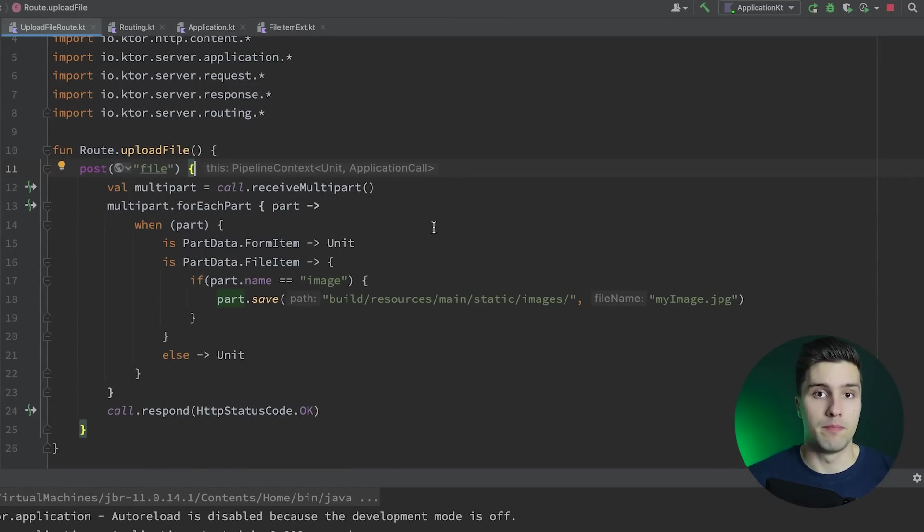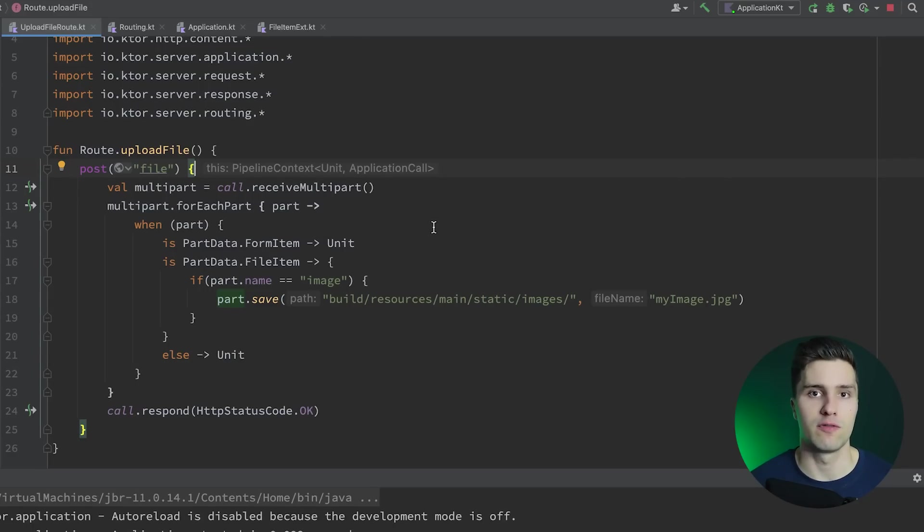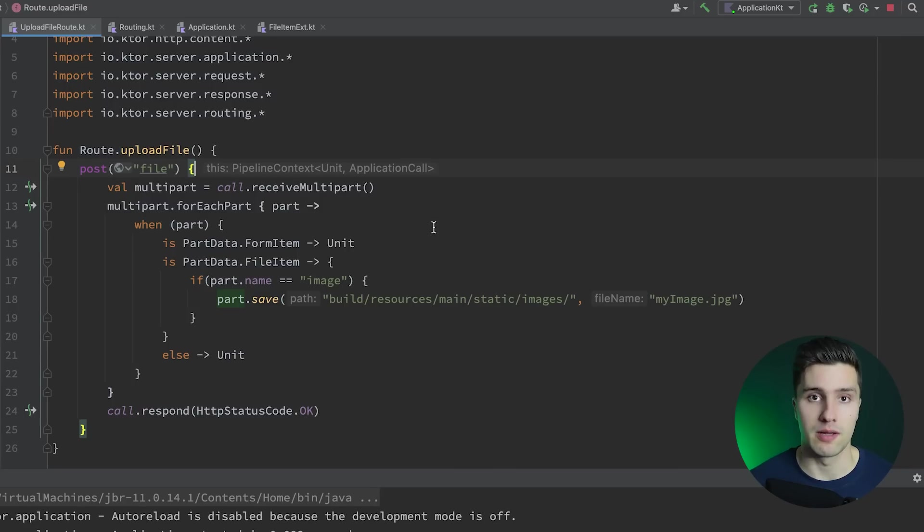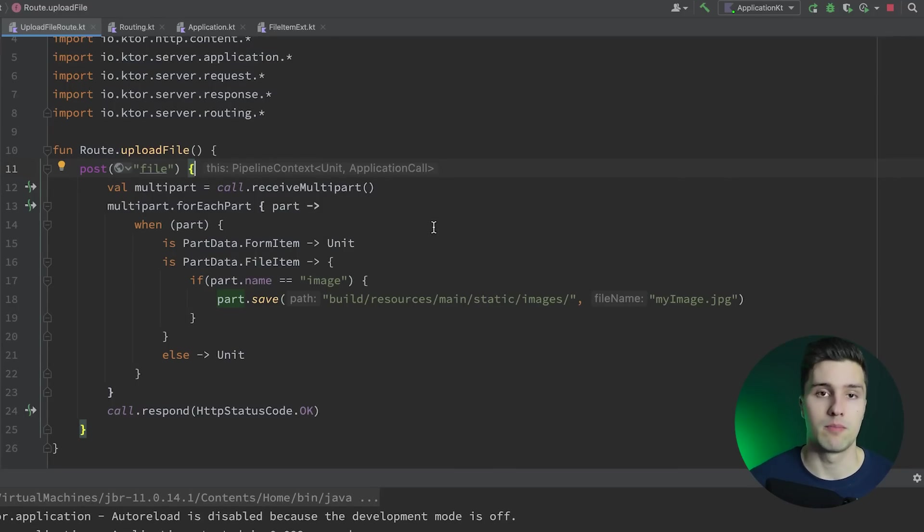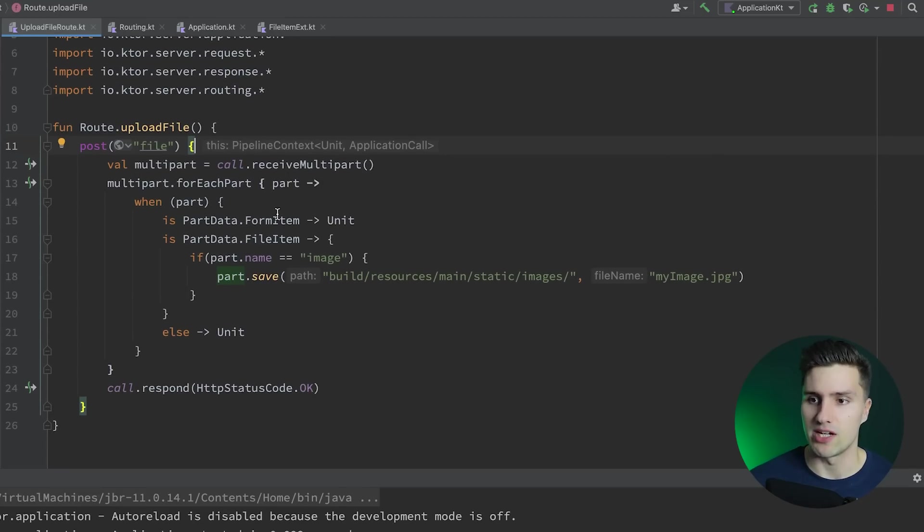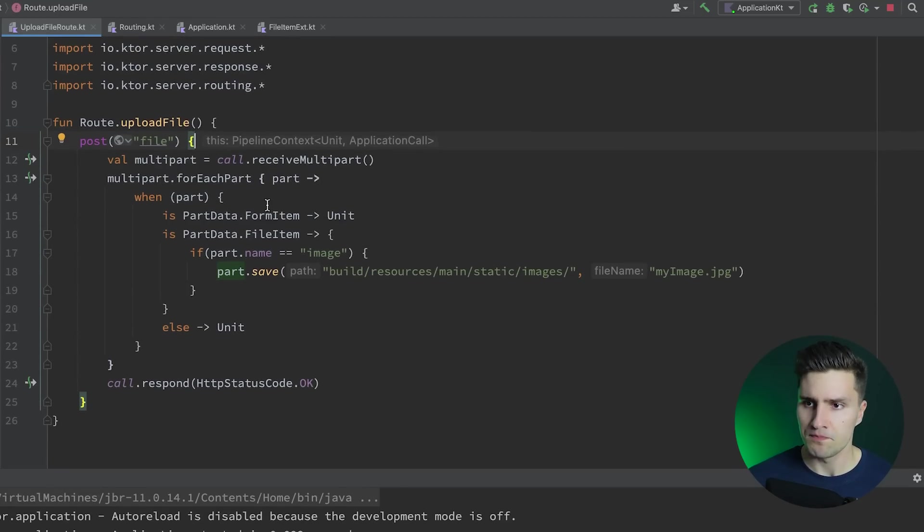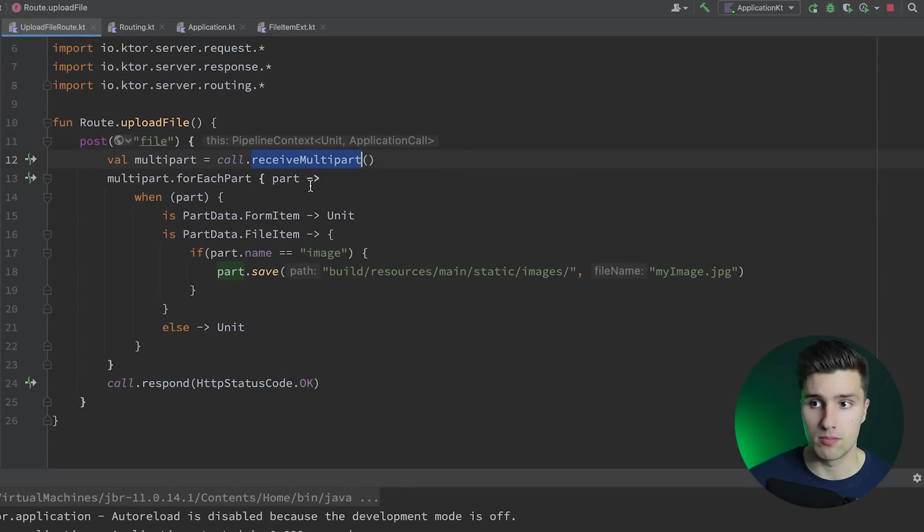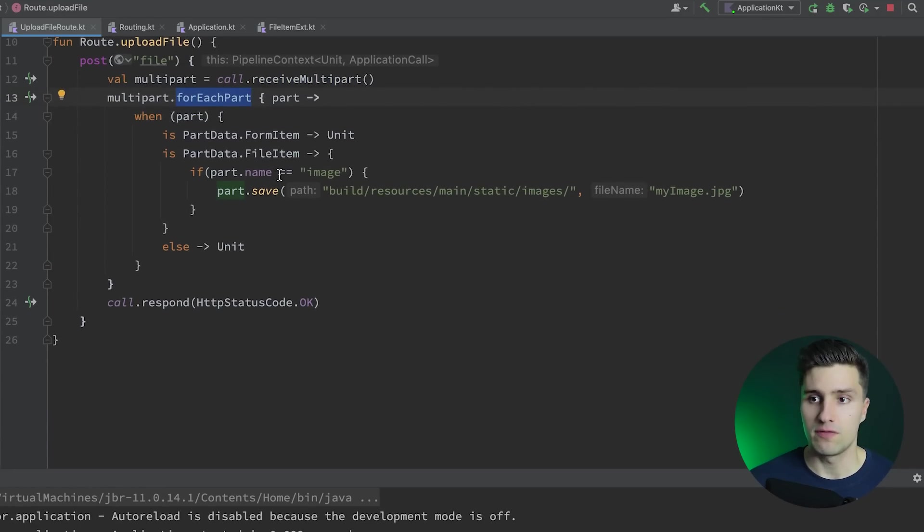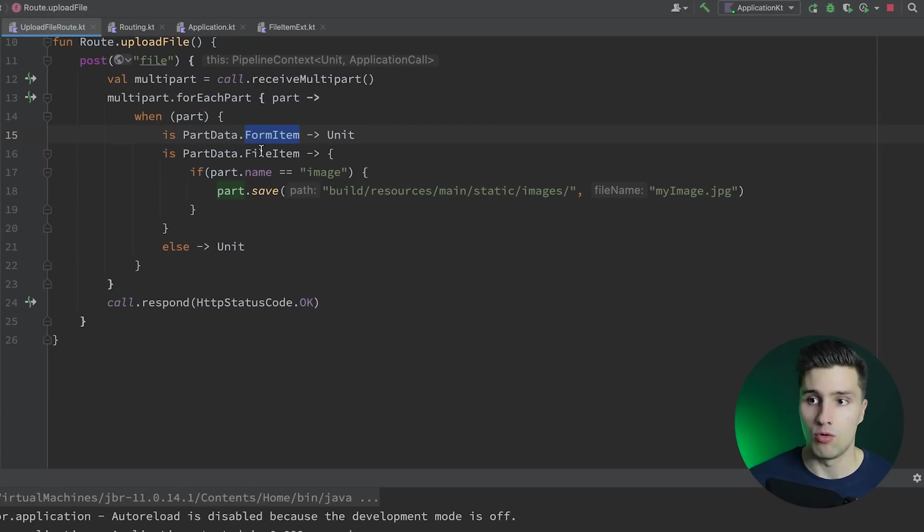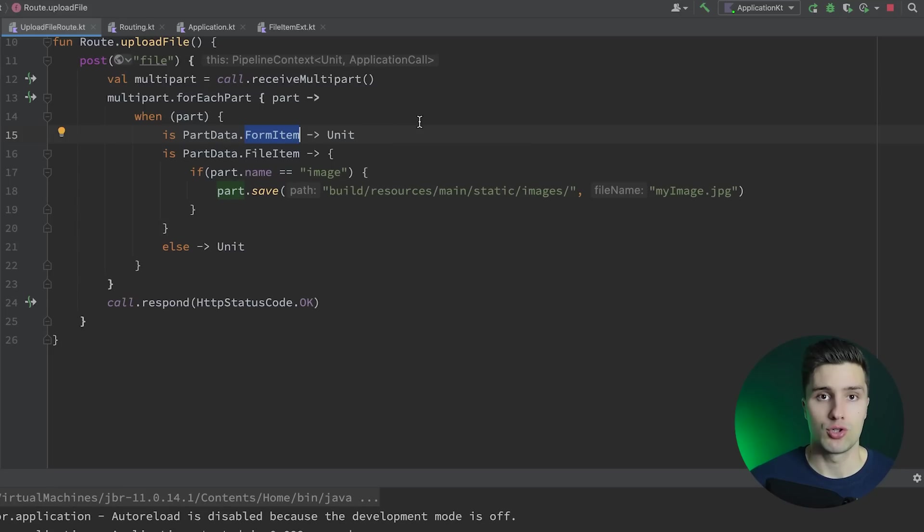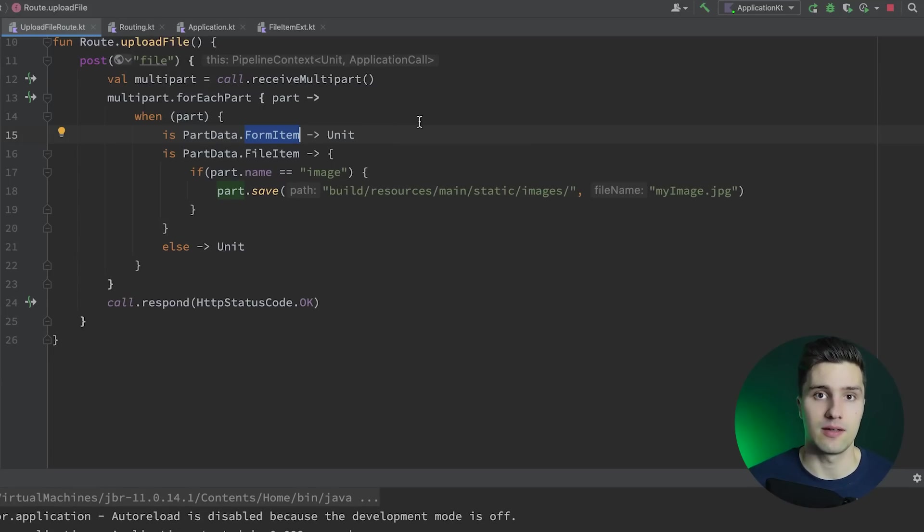Maybe as a little background, so you actually understand how it works to upload a file using Retrofit or using HTTP requests. That usually happens via so-called multi-part requests. A multi-part request is a request that consists of multiple parts. You can see that here how we actually receive that server side. We first of all receive that multi-part request and then we loop over each part. We can either have a form item or a file item.